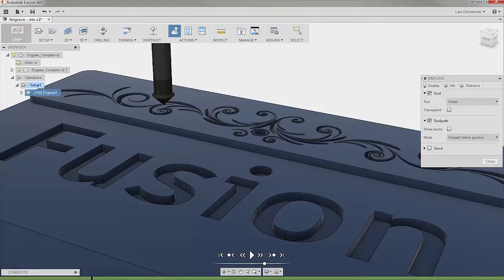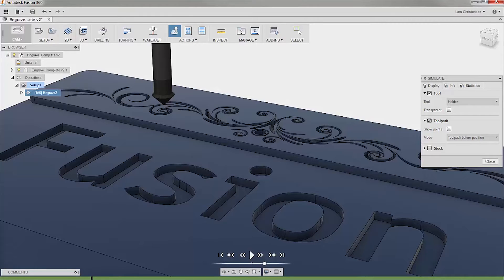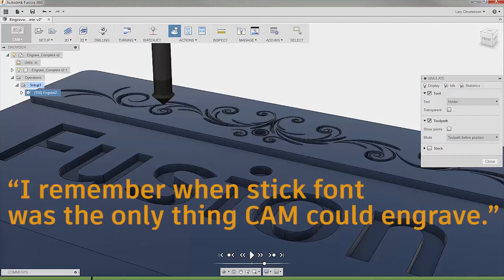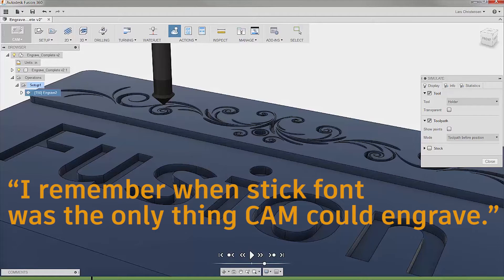Hi everybody, Lars Christiansen here, part of the Fusion team. Yesterday I posted an image on Instagram with the caption, I remember when stick font was the only thing CAM could engrave.